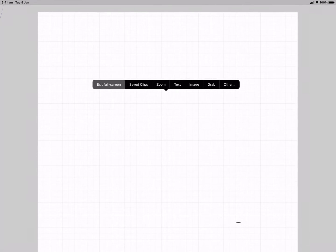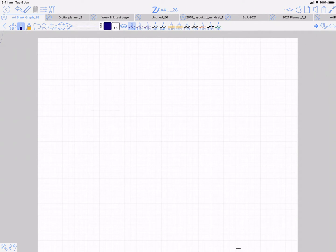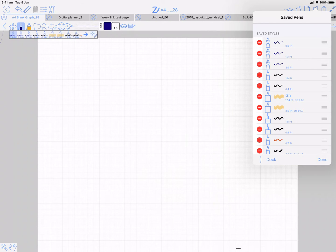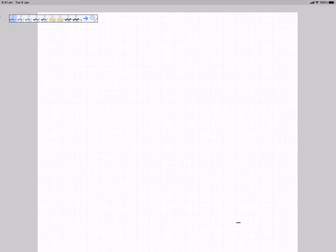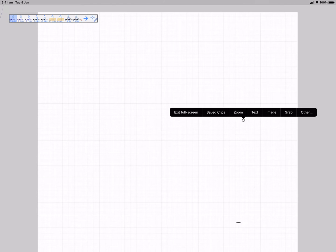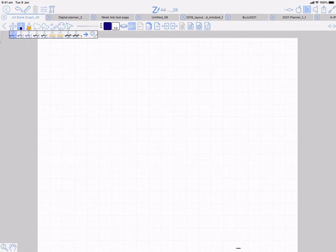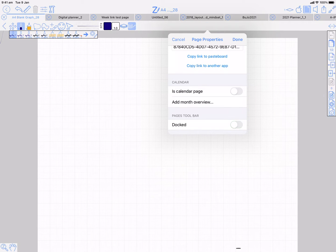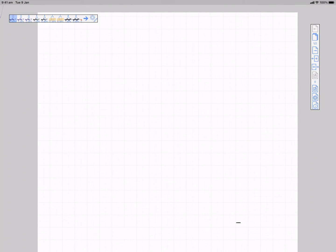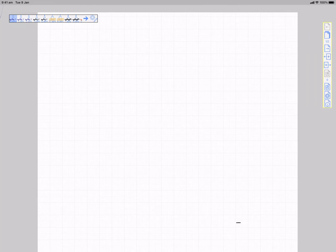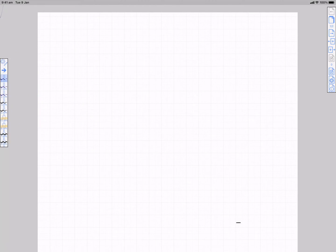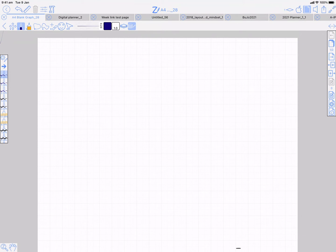To exit, long press to get the edit menu and choose exit full screen. So it's up to you what you have visible. If you undock the toolbar bar, it's going to remain visible so you can choose your favourite pen in full screen mode. Similarly with the pages toolbar — if you want that undocked in full screen, they're still going to be there.